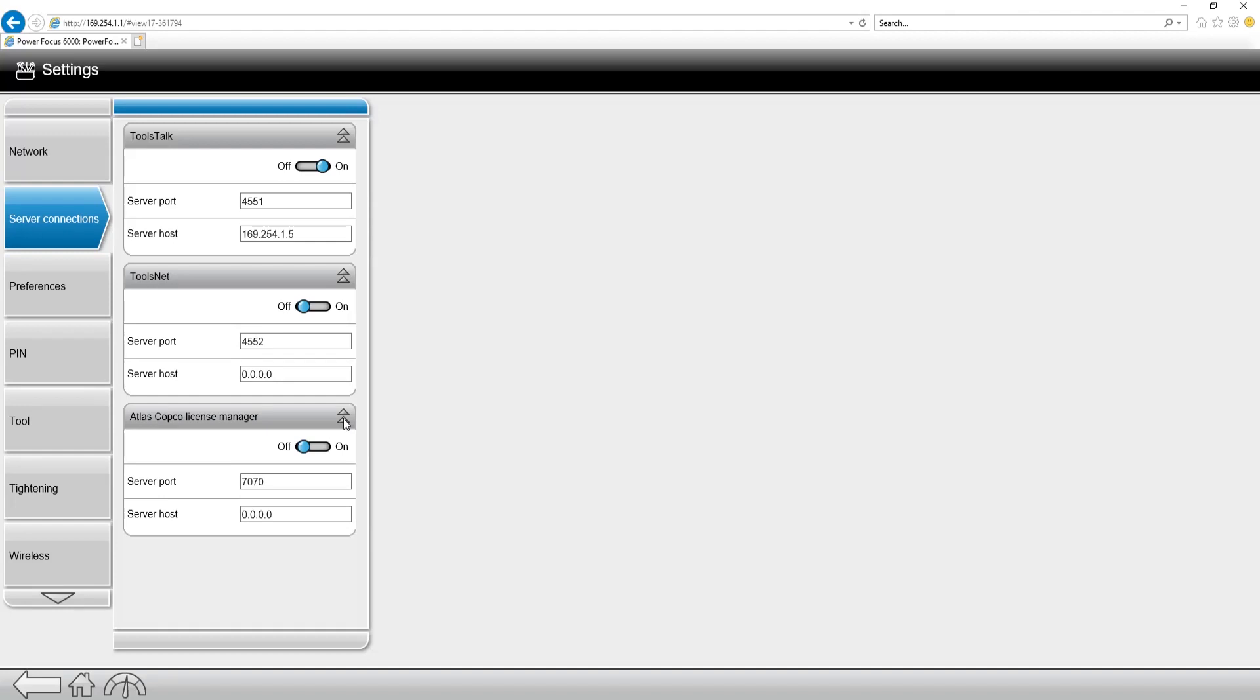ToolsTalk is for the ToolsTalk 2 connection, ToolsNet is obviously for the ToolsNet connection. The Atlas Copco license manager connection is for if you are using ToolsTalk 2 as a license manager on your assembly line.